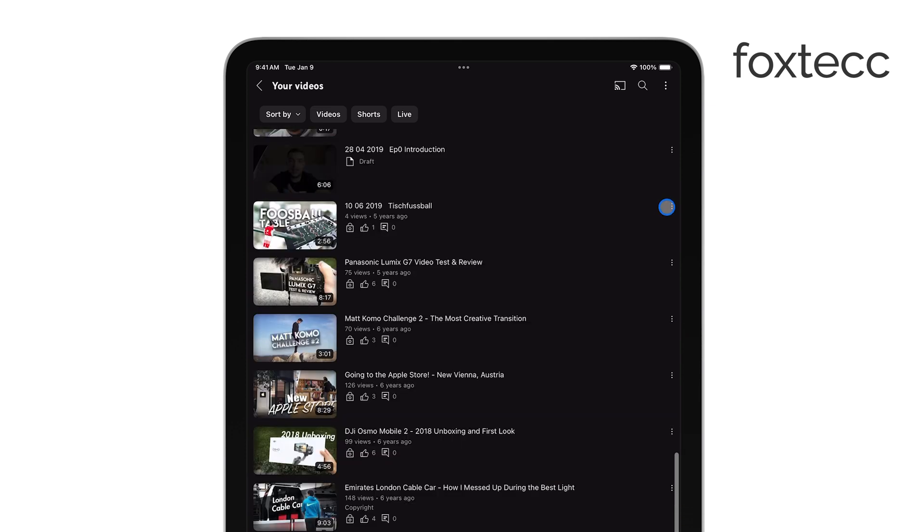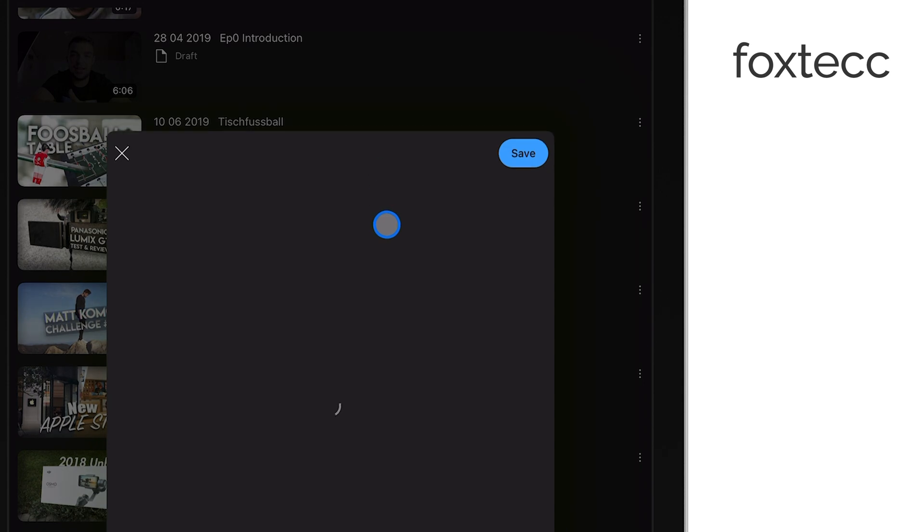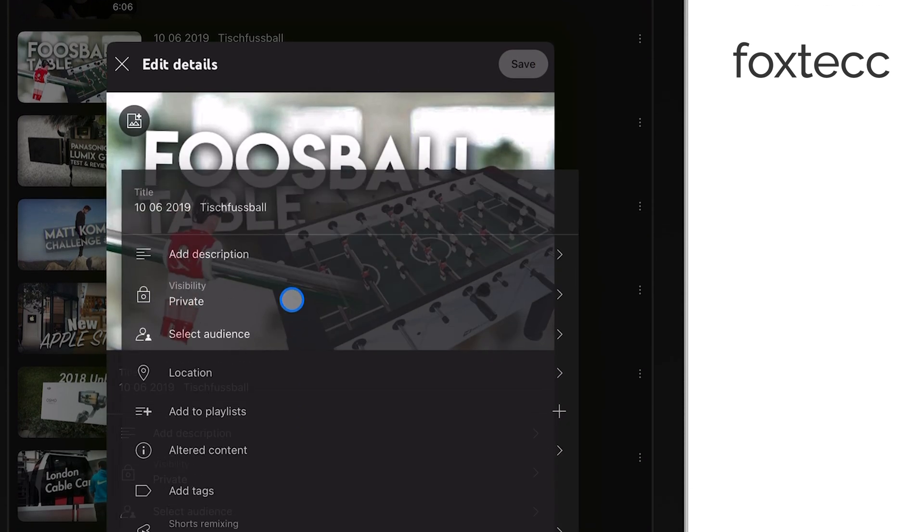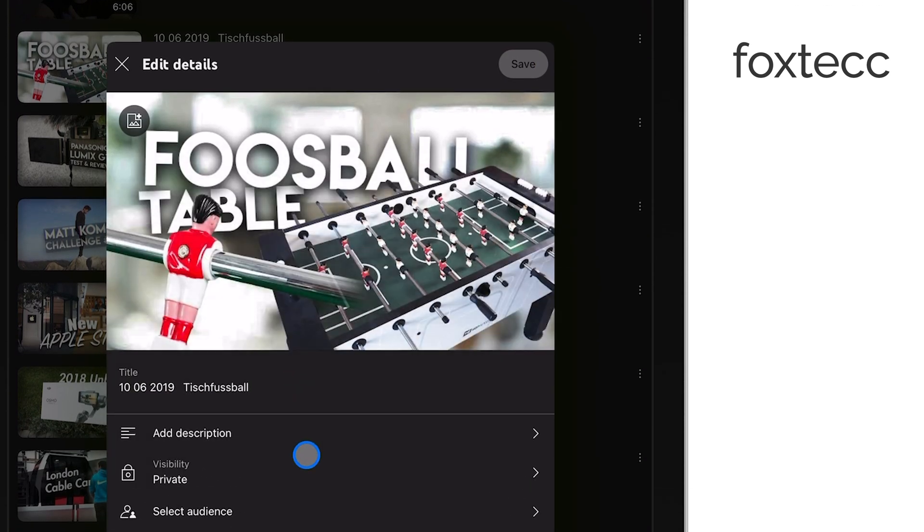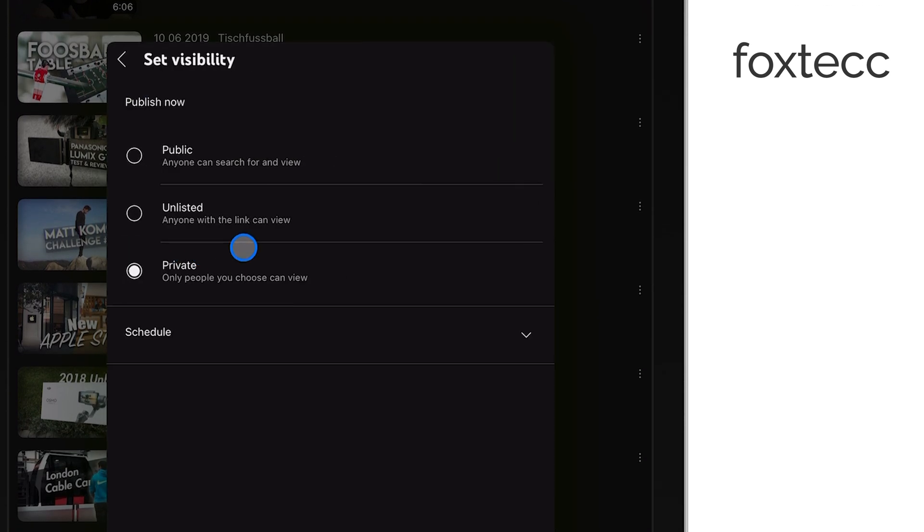Now, under the Privacy settings, you'll see a few options. If your video is currently set to Private, you'll want to change it to Public. This will allow anyone to watch your video.